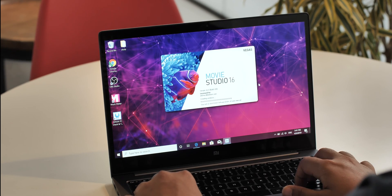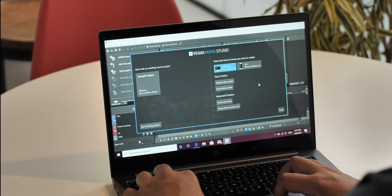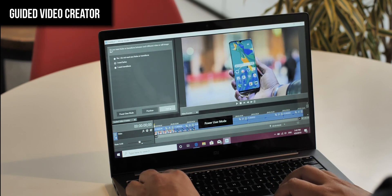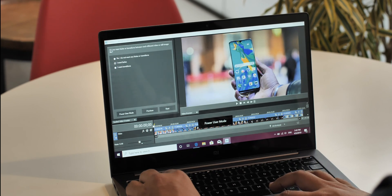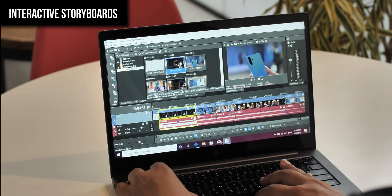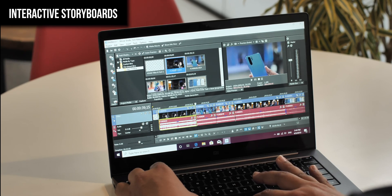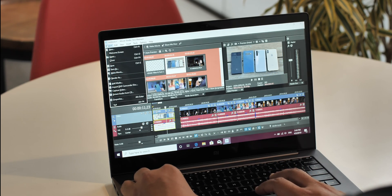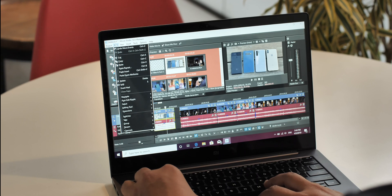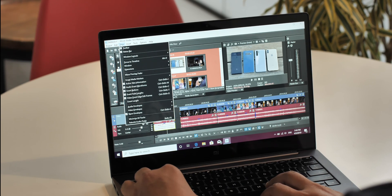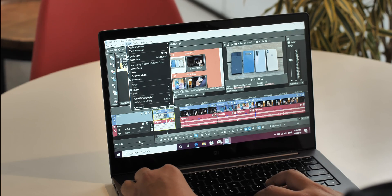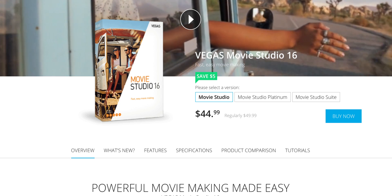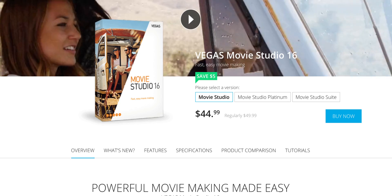Now for the sponsor of this video: Vegas Movie Studio 16 is the latest version of the popular video editing software and it brings some great new features. There's a guided video creator which walks you through different edits — perfect for beginners. There are interactive storyboards that let you quickly edit videos with the timeline reflecting the changes, perfect for quick edits. Plus there are new features like hover scrub, precise motion tracking, 360-degree editing workflow, and auto save and backup. The feature-rich yet easy-to-use Vegas Movie Studio 16 is available for a free trial and the full version starts at around $50. Check it out from the link in the description below.